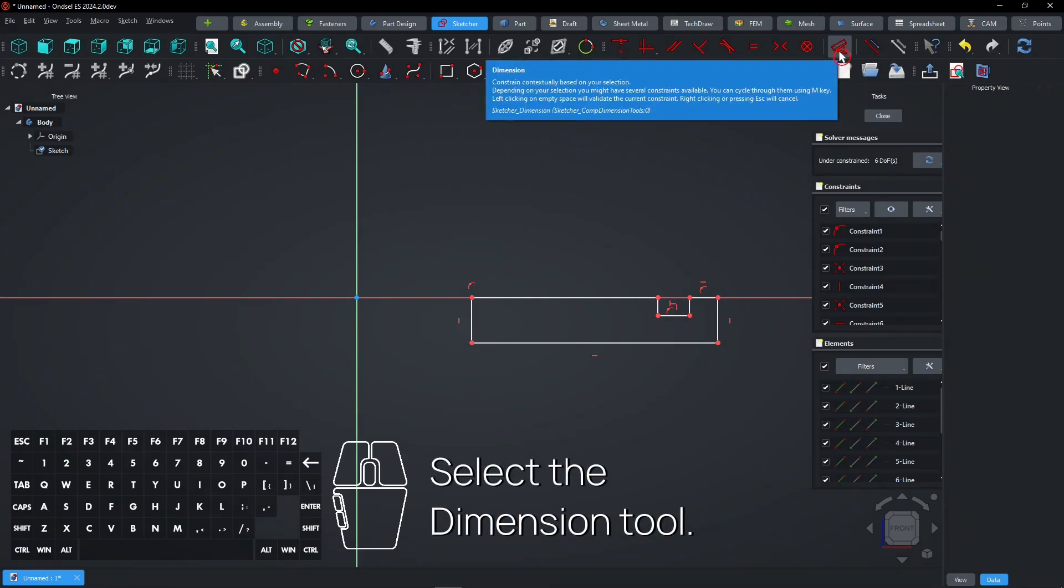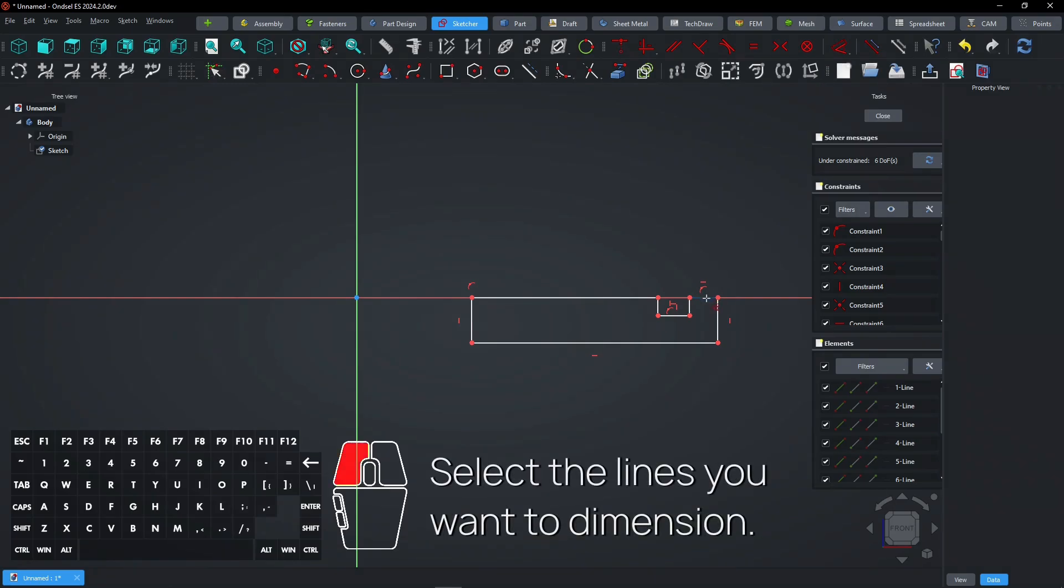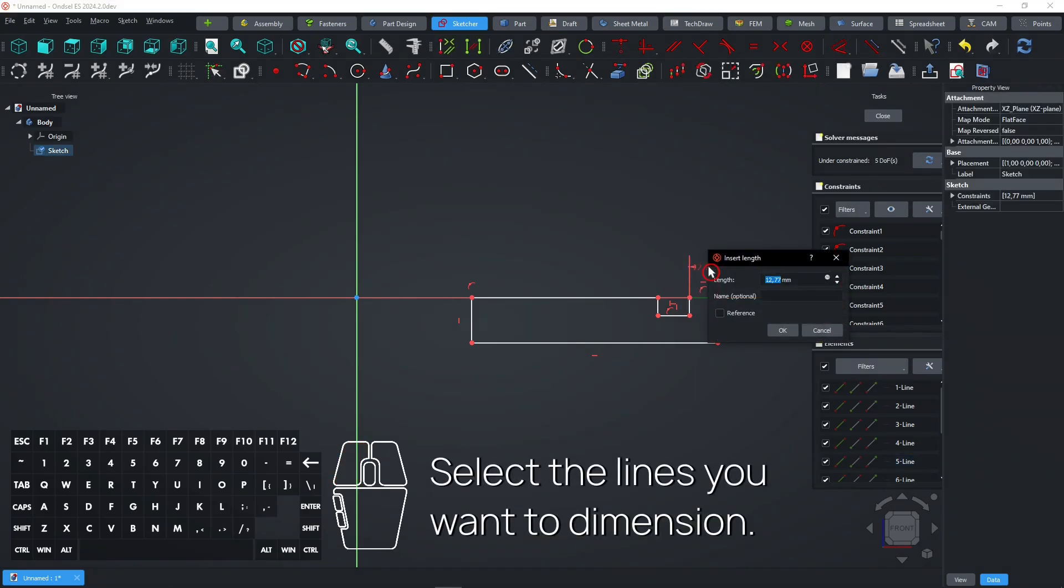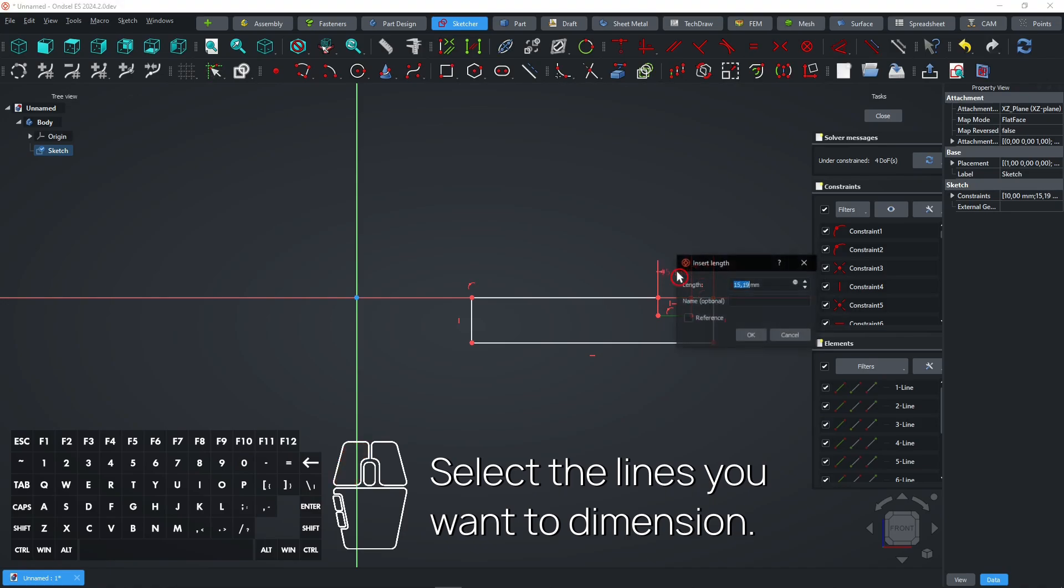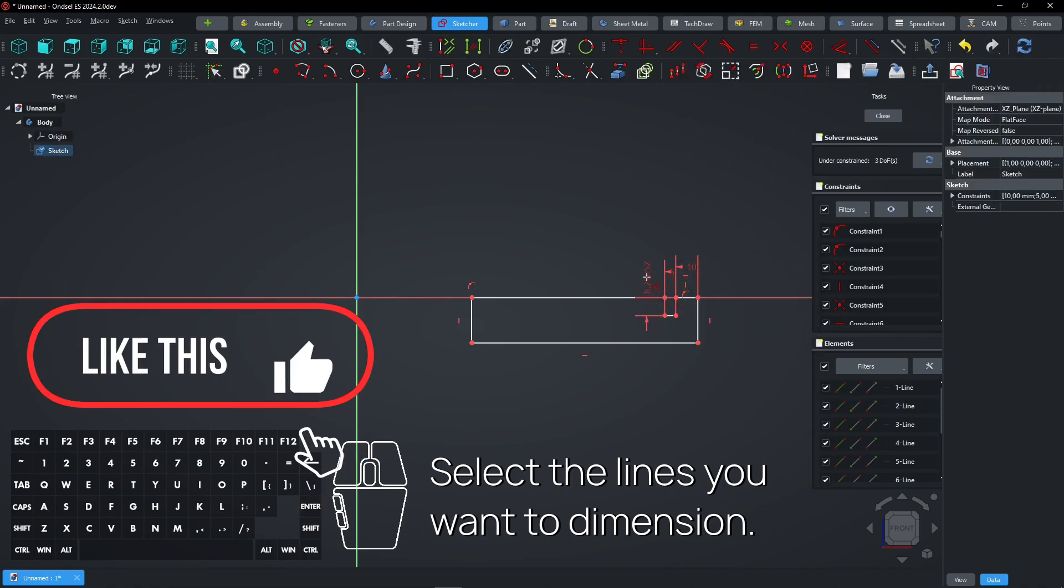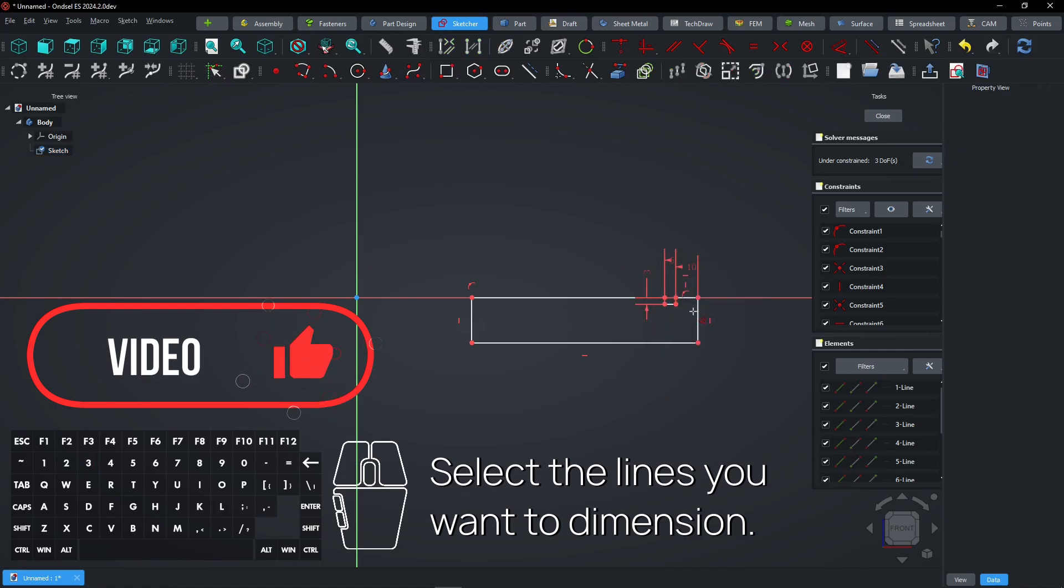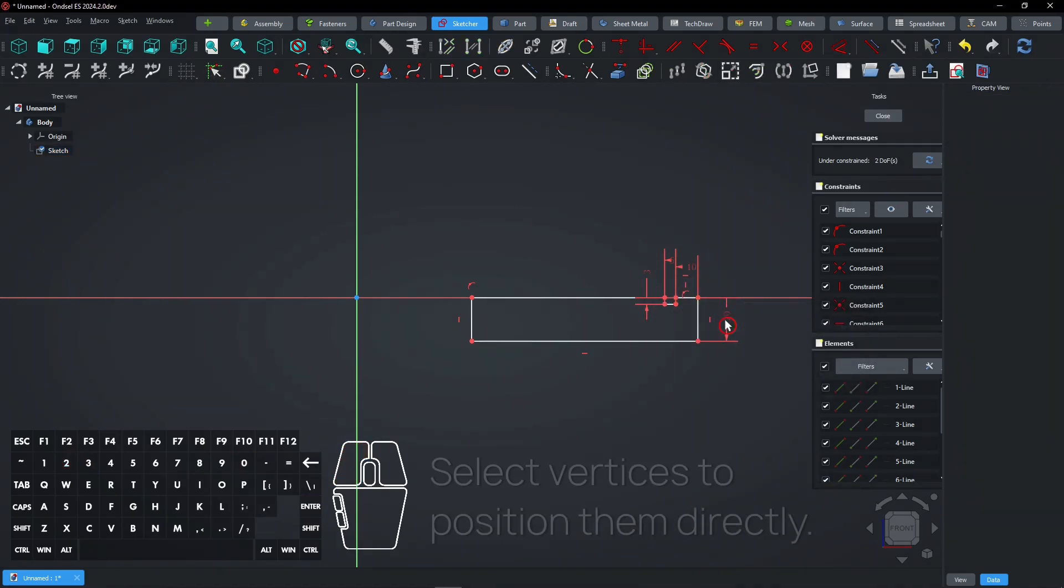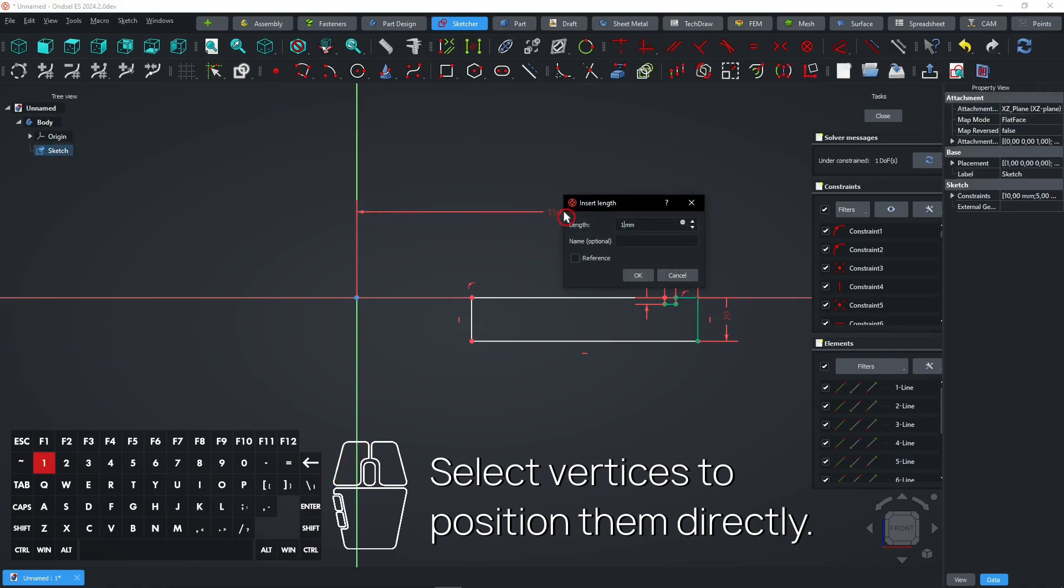Select the dimension tool. Select the lines you want to dimension. Select vertices to position them directly.